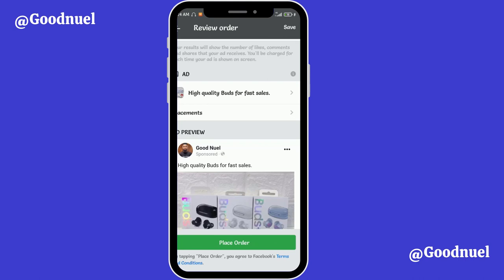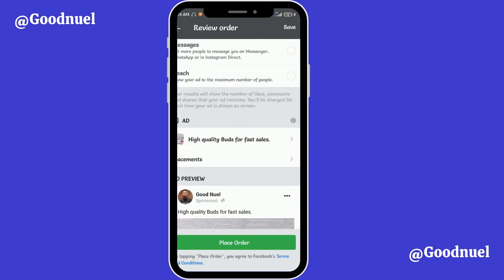That is how you create an advert on your mobile phone. If you found value in this video, please like it so other people can find it helpful. If you like videos like this, subscribe to this YouTube channel. I'll also be creating a video on how to create this advert from Instagram, so look out for that one. My name is Good Noel — bye bye!